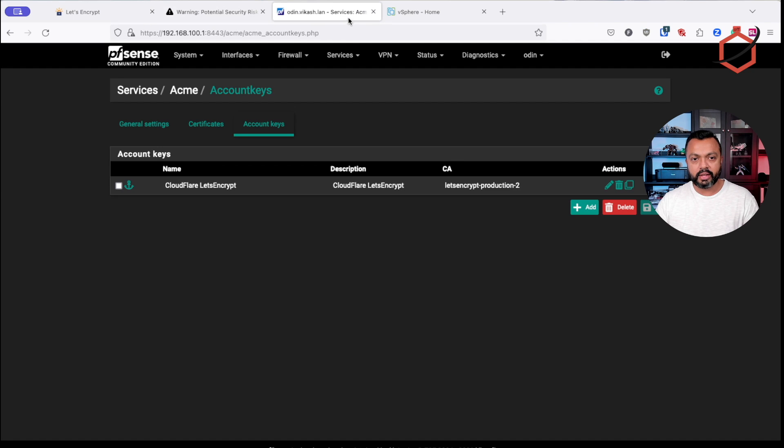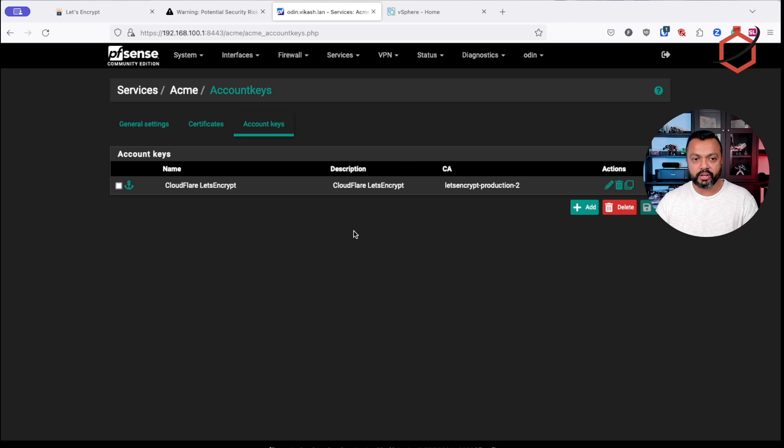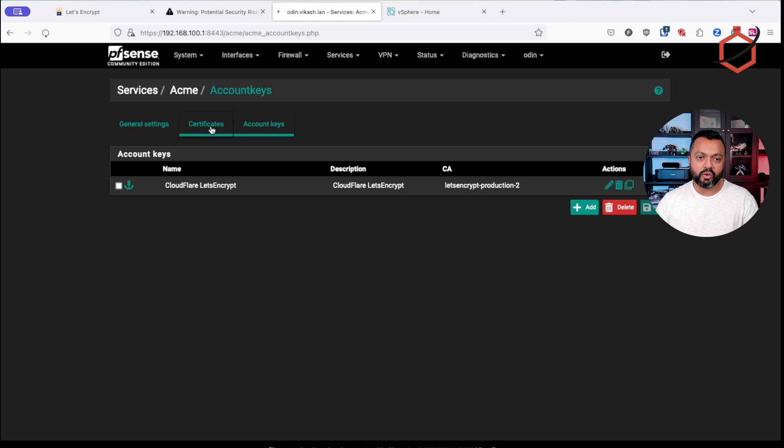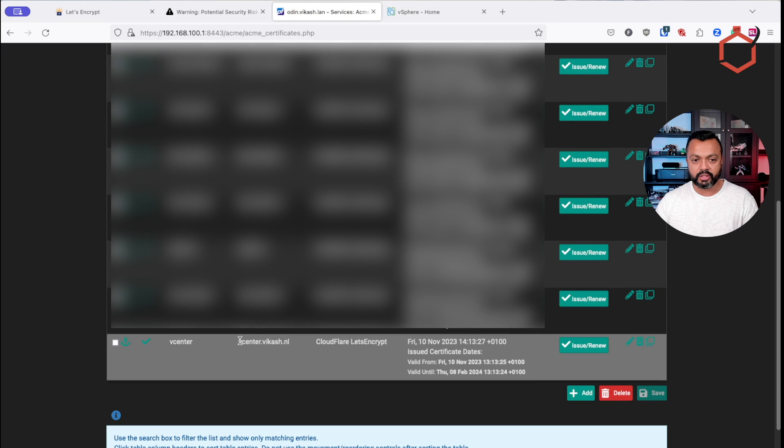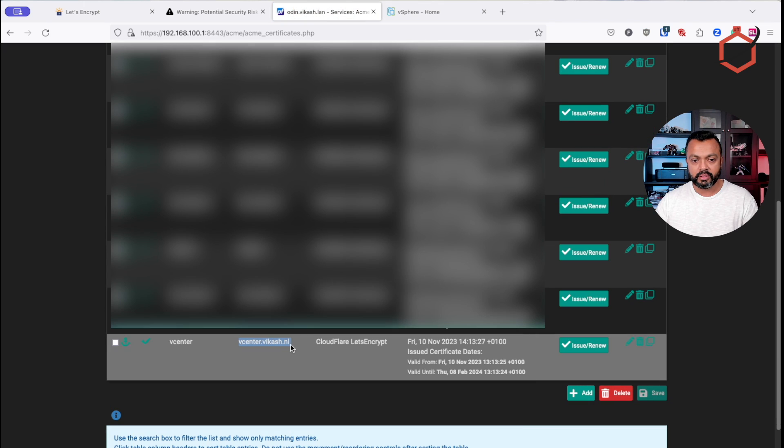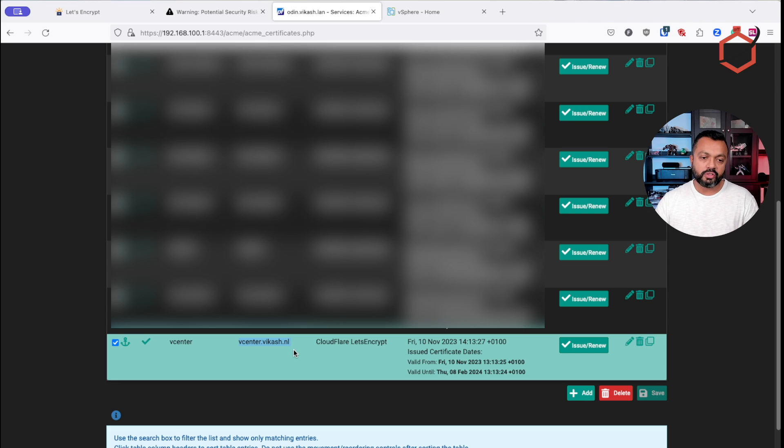There are ways to also upload a certificate to vCenter. I'm not going to bother with that because I'm using HAProxy in front of vCenter web interface and I'm letting HAProxy deal with all the certificate stuff. So as you can see here on my PFSense, I have already set up some account keys. I'm using the Cloudflare integration and using that integration, I already generated the certificates for vCenter.